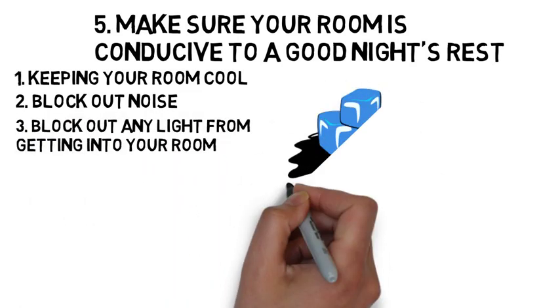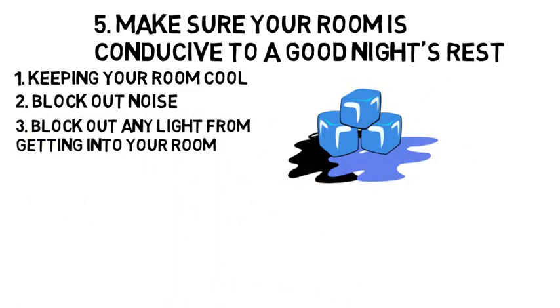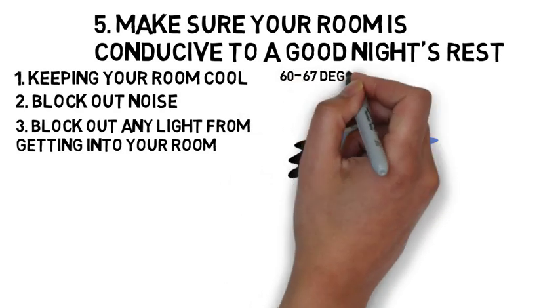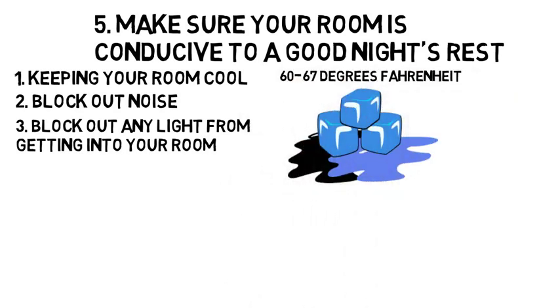The ideal temperature for a great night's sleep is between 60 to 67 degrees Fahrenheit, which is fairly chilly, but I know for myself this isn't possible for the room in my house, so you should do what you can to keep your room as cool as possible.